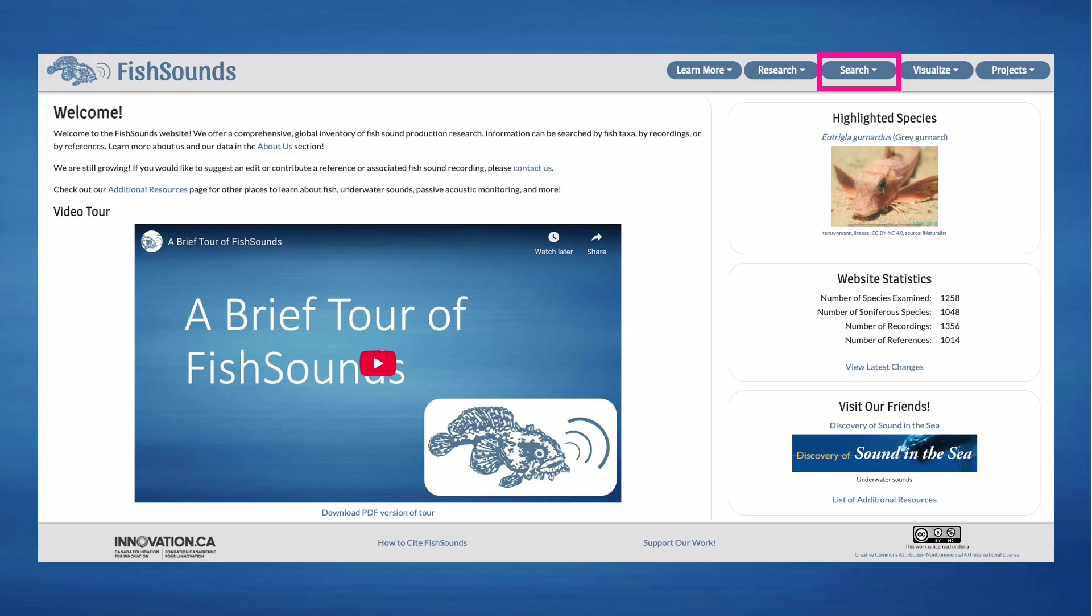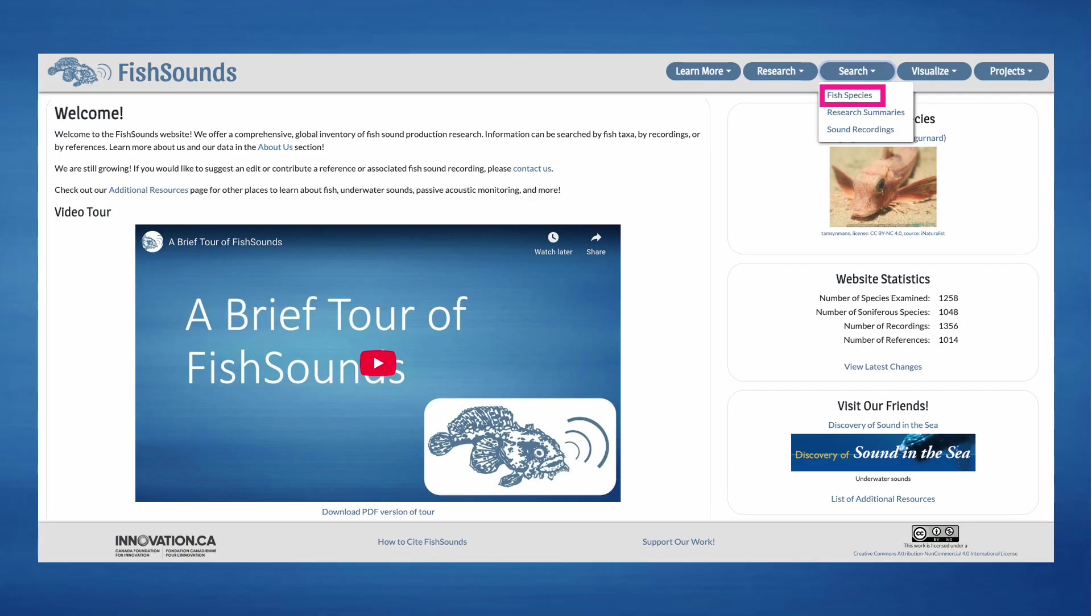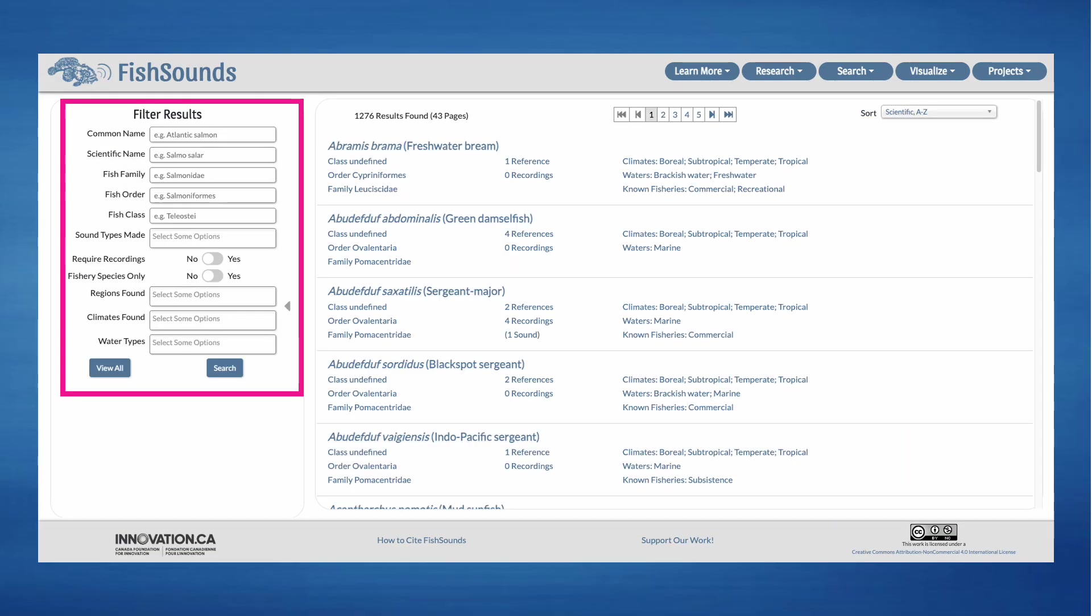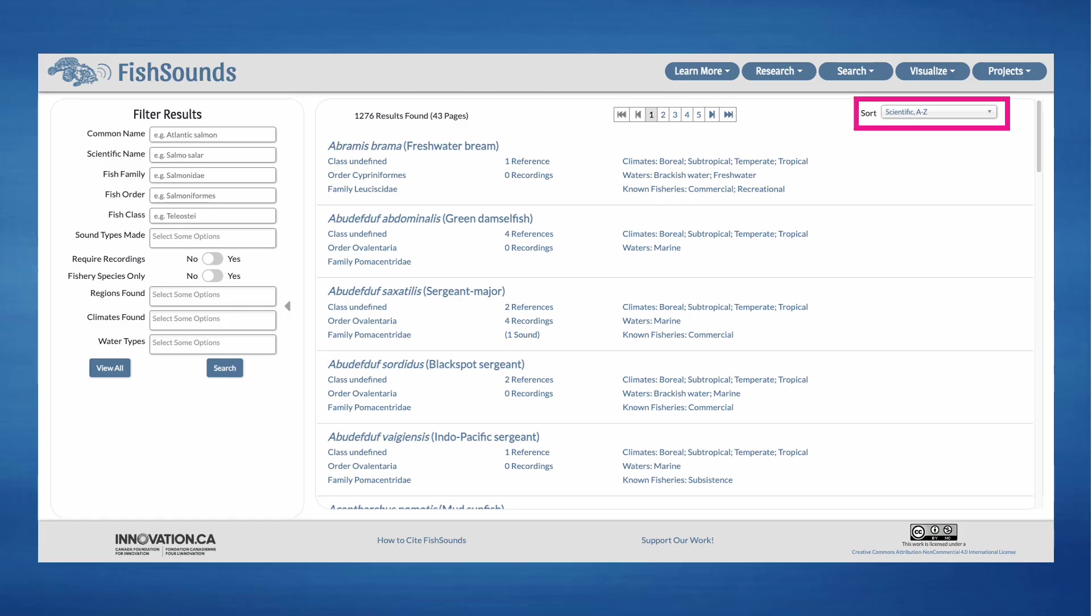To begin searching the website, you will find three options if you click on the search button found at the top of every page. If you click on fish species, you will be taken to our fish species search page. Here you'll be able to search by fish species to see if they have records in our dataset and pull records based on taxonomic or other information. The results can also be sorted differently based on your needs.